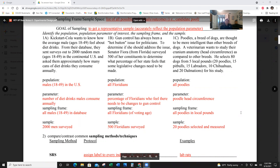Example 1a: Kickstart Cola wants to know how the average male feels about diet drinks. From their database they sent out surveys to 2,000 random men in the U.S. and asked them approximately how many cans of diet drinks they consume annually. The population is males 18–49. The parameter is the number of diet drinks males consume annually. The sampling frame is all the men in the database, and the sample is the 2,000 men surveyed.